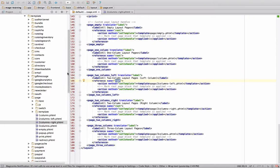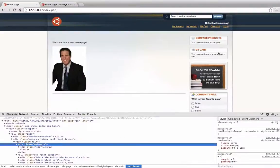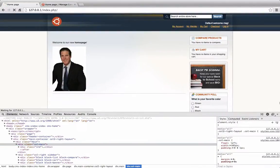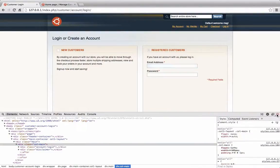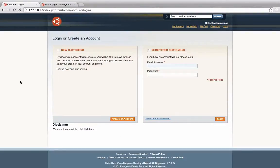For example, like when we added our template to the customer account login page. So in here, after it starts creating the page, it looks for the content. And within content, it looks for all the little blocks and all the templates for each one.